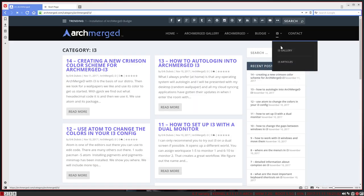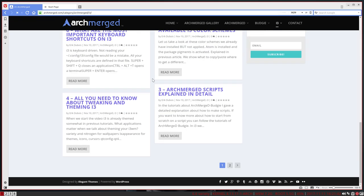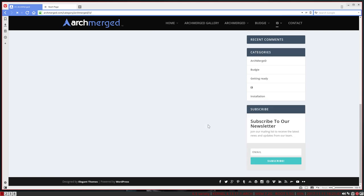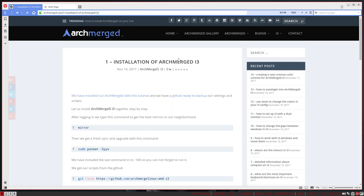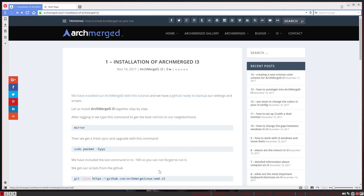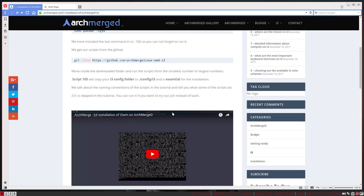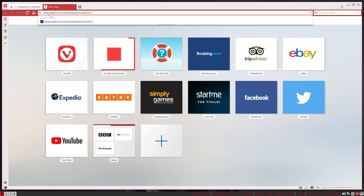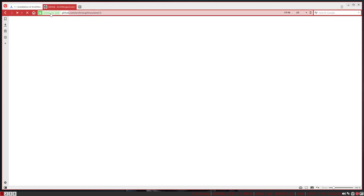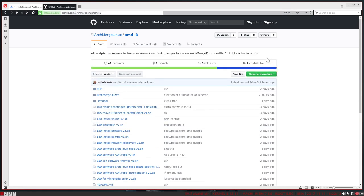Actually, we could follow our links that are in here somewhere. Number two: installation of ArchMerged i3. This is what we did. We git cloned it and we can follow that tutorial, follow that link. But I'm doing it like this because I want to explain this awesome tool Melt.